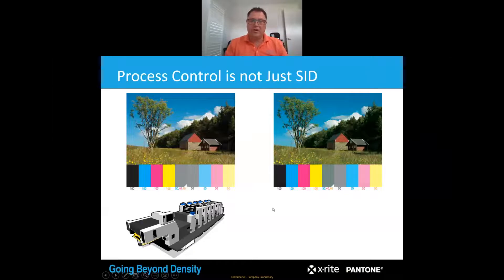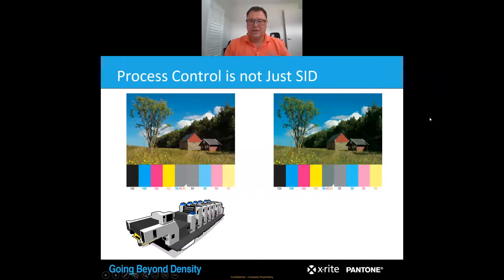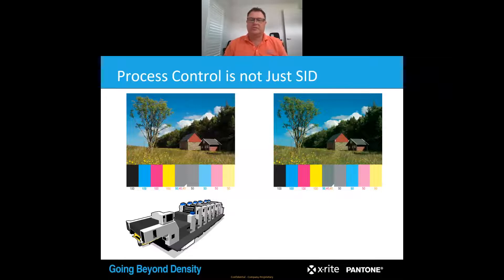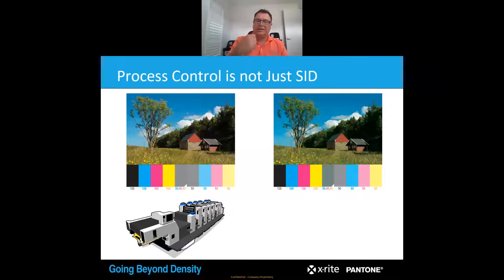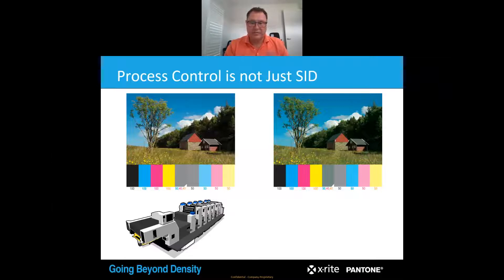Process control is not just about solid intensity. Ink density is a big part of your production process, but it does not govern the output. It helps you control the press process, but it doesn't govern the output of your production. Whether the product is actually the correct colour is the final stage in your production.